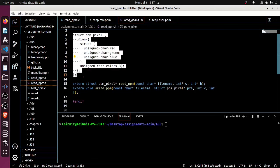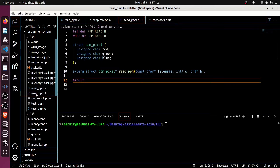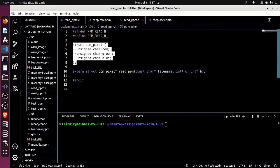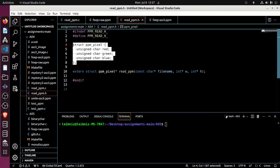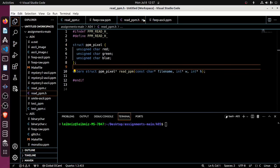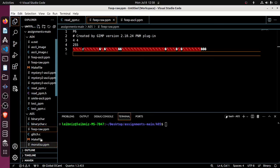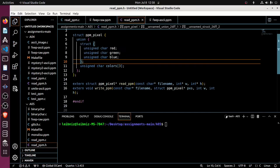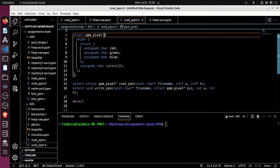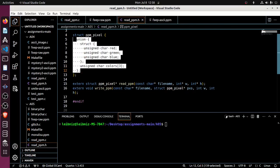Now it's worth noting that there is a slight change to the old header file. If you look at the old header file from assignment four, our struct ppm was just this right here. The new header file is now a struct ppm_pixel, but it is fundamentally a union of two different structs.